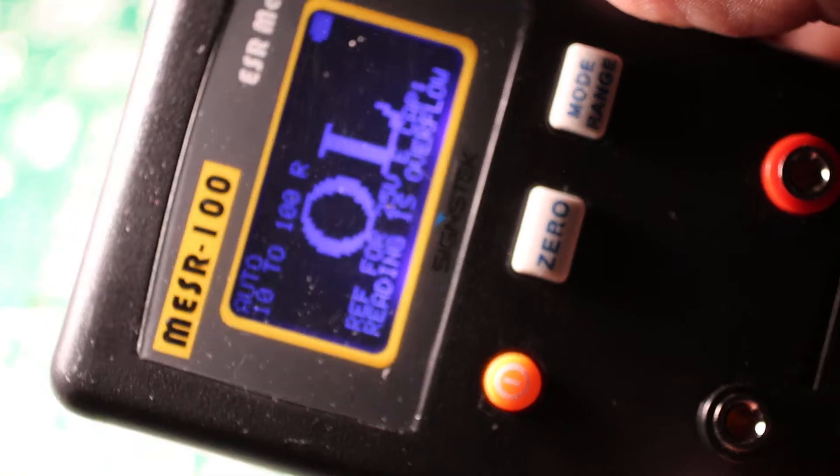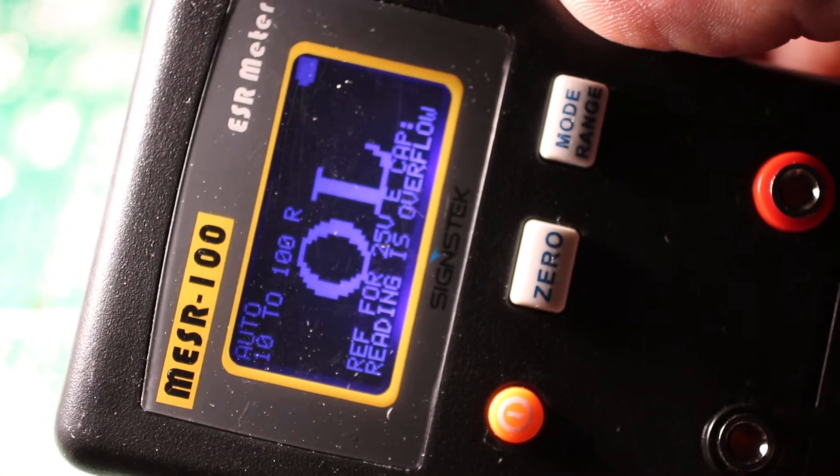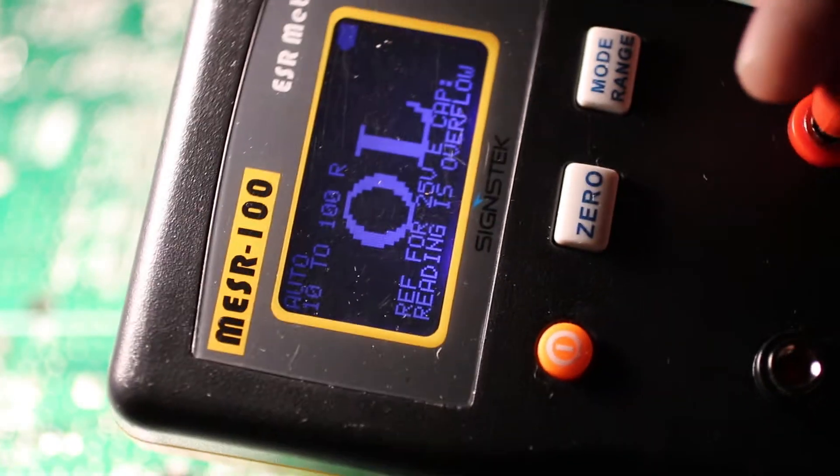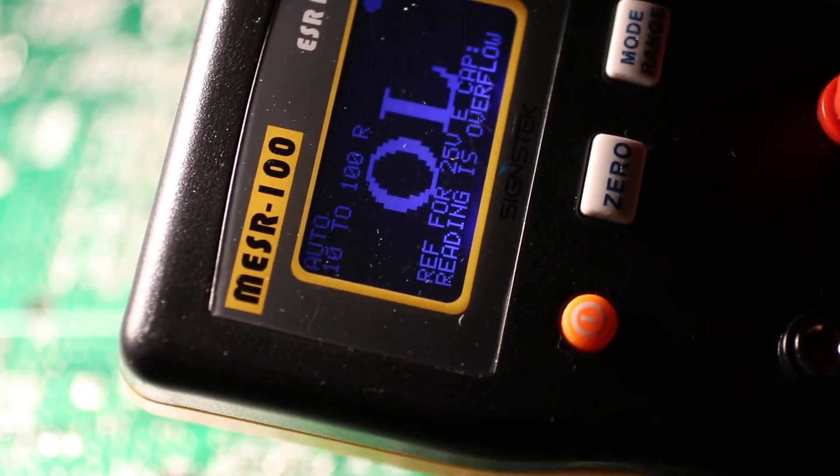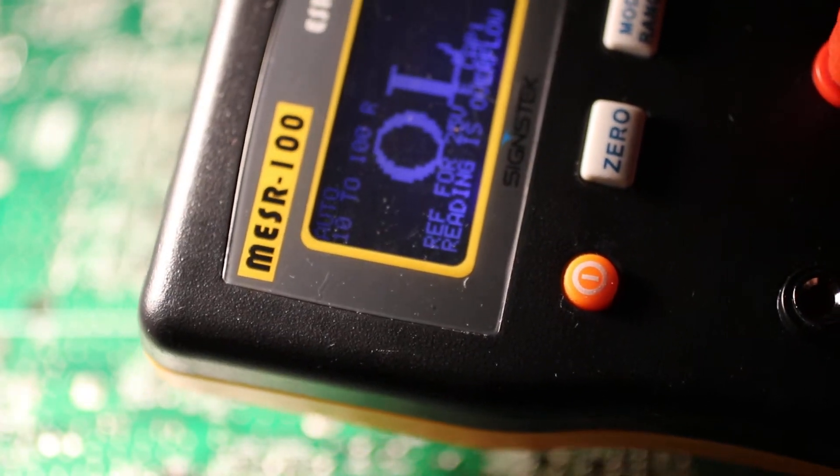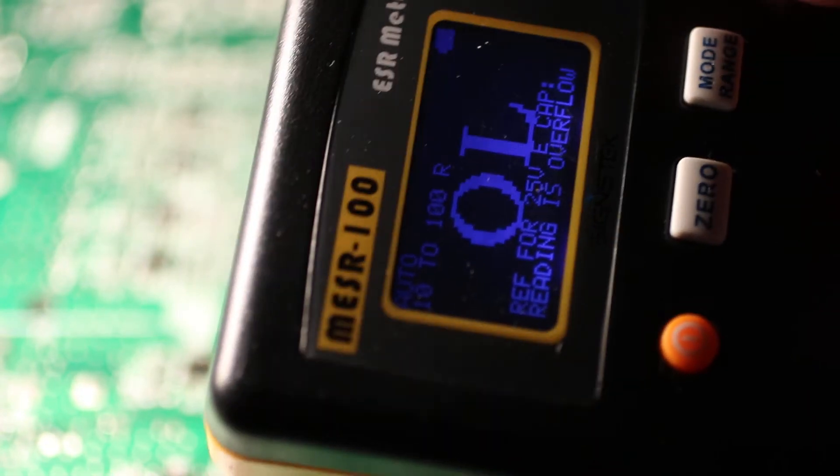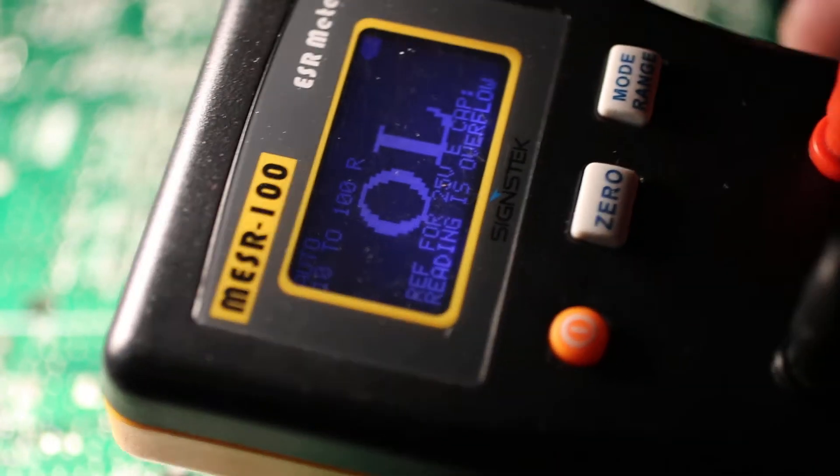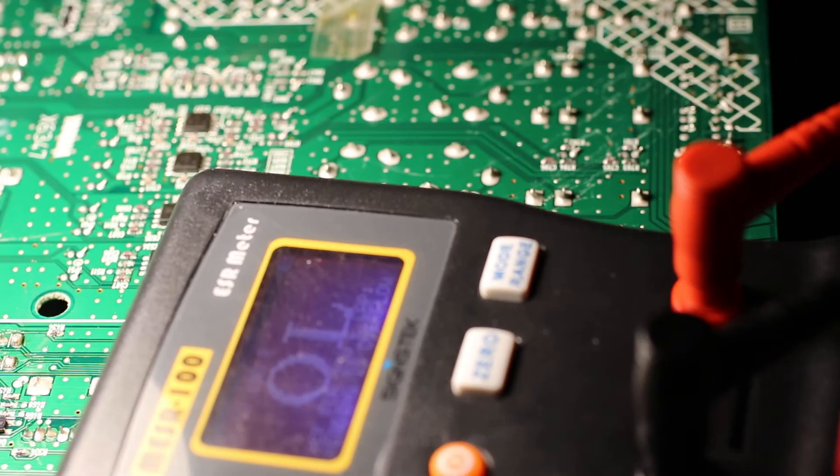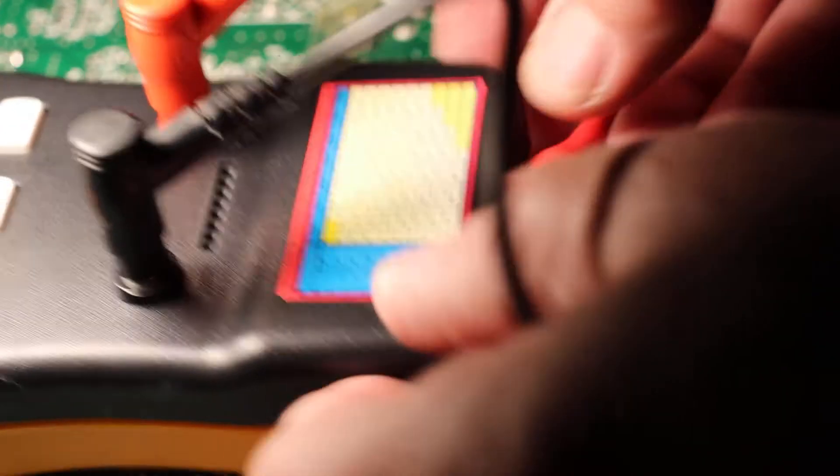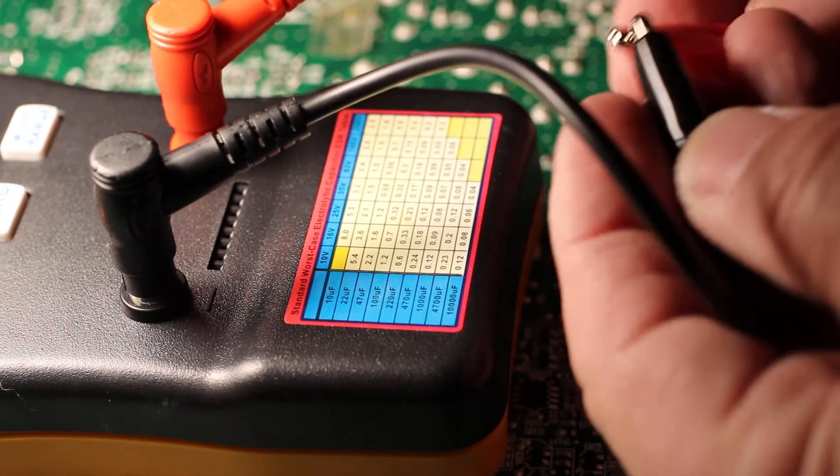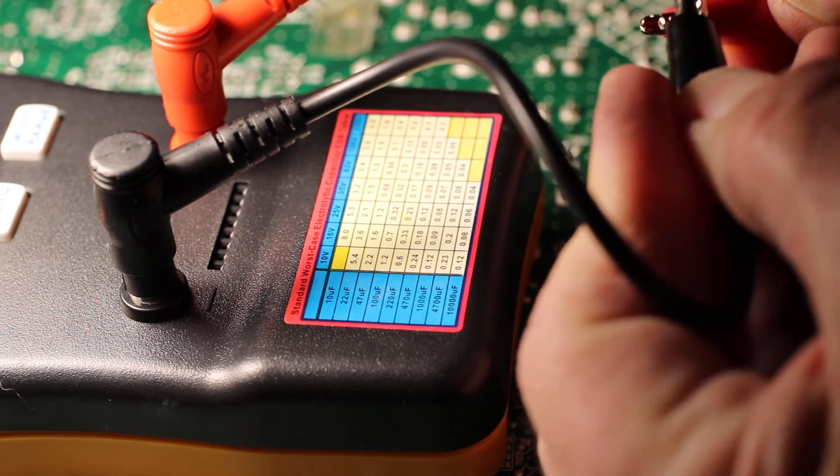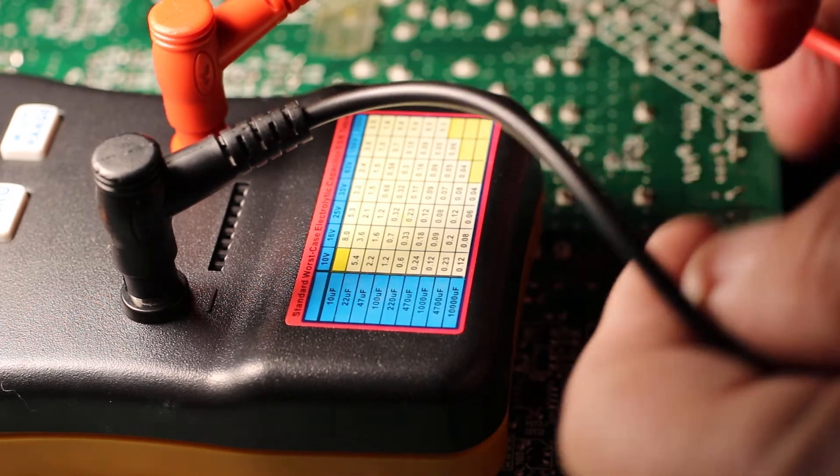Now we have it turned on. What we basically do is connect red to red, black to black. What we need to do here is short the two wires, black and red together. Use the clip to hold it up tight.